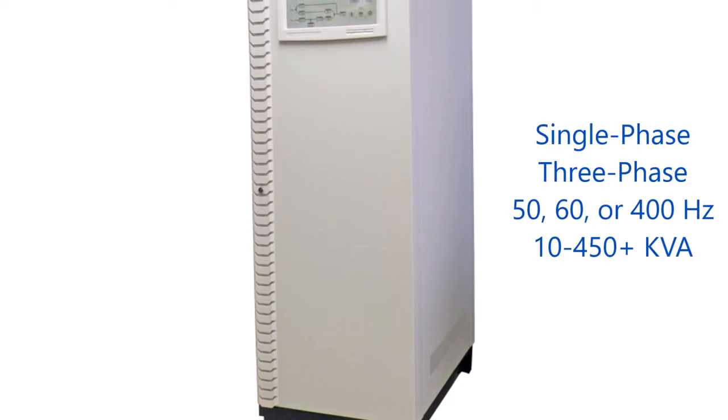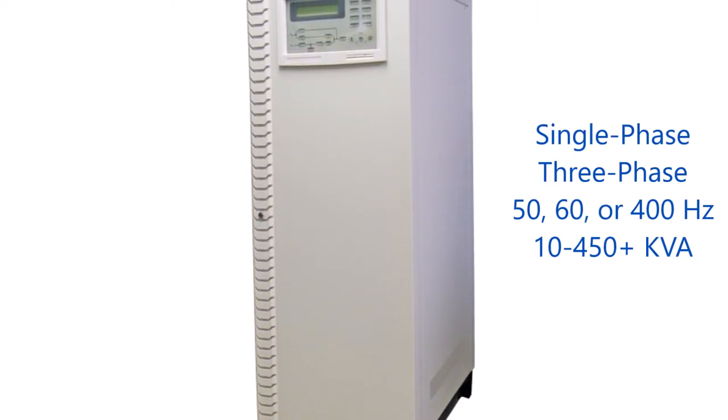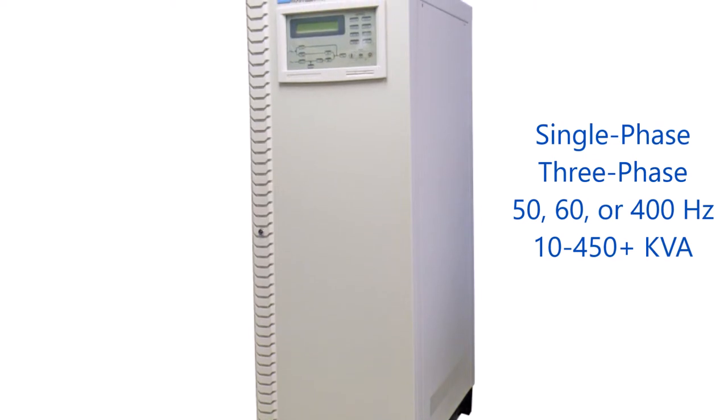Models are available in single or three-phase, 50, 60, and 400 Hz, from 10 to 450 kVA.